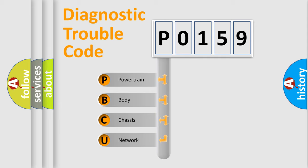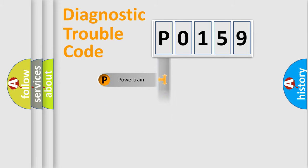We divide the electric system of automobiles into four basic units: Powertrain, Body, Chassis, and Network.